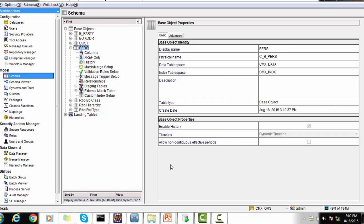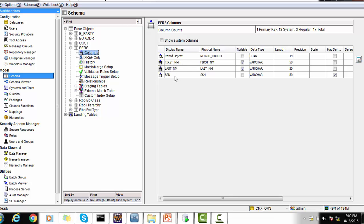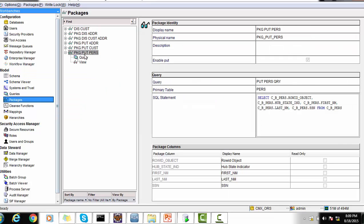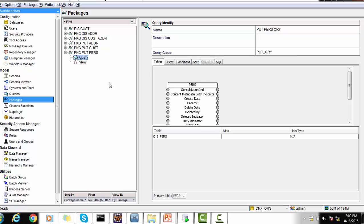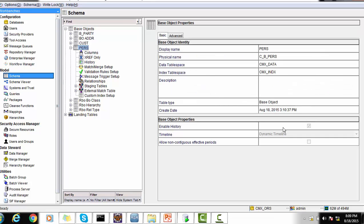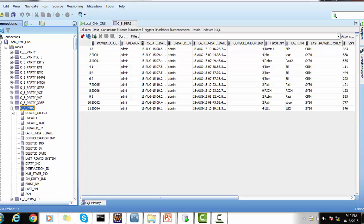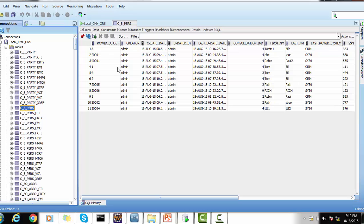To present this demo, we need a table. We have already created a table named 'purse' with columns: row ID object, first name, last name, and SSN. We've also created a package named 'pkg_put_purse', which is PUT-enabled, meaning we can perform update-type queries on it. The package is based on the purse table, which has state management enabled — you can confirm this as it uses a dynamic timeline, meaning state management is enabled for this object.